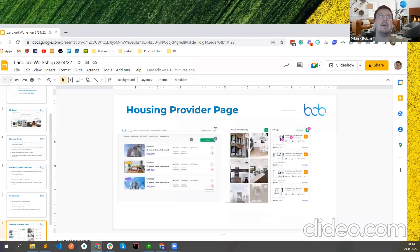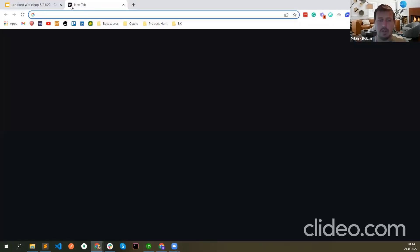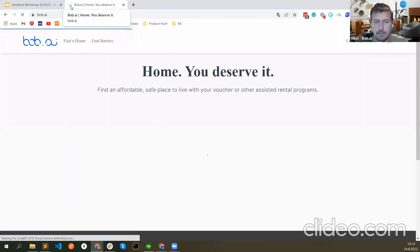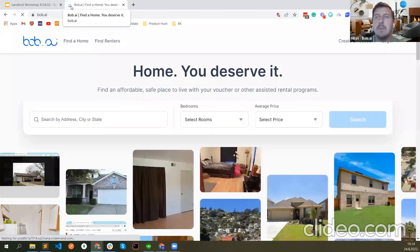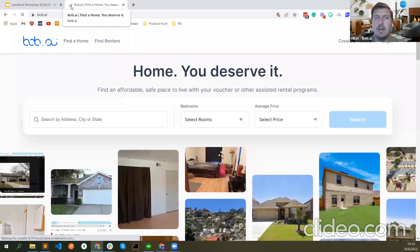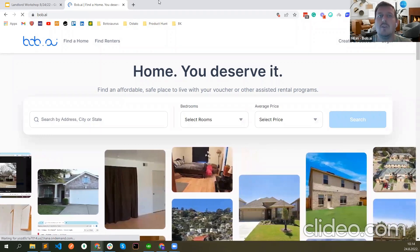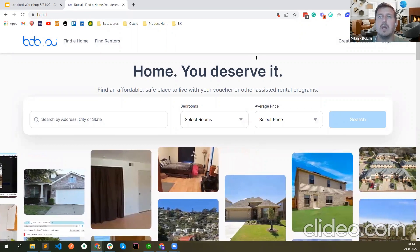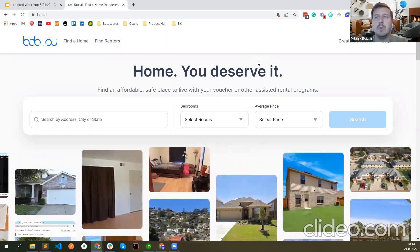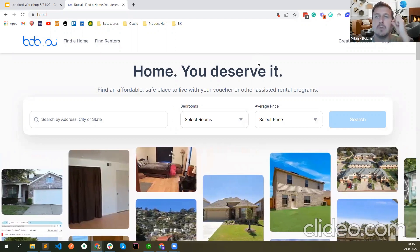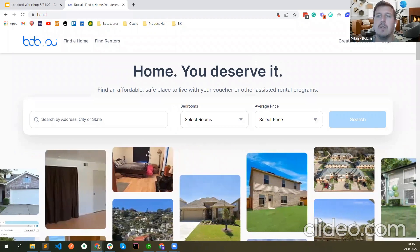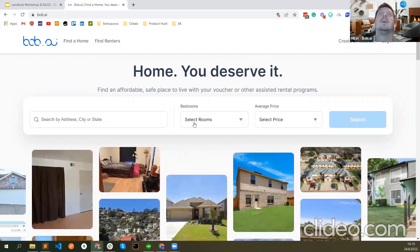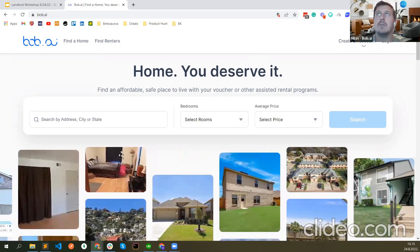One more thing we want to add is integration with all housing provider tools. If you are using tools such as Yardi, Rent Manager, or something similar, you will have an option to connect them. When you start to list the unit or create the RAFTA, we may ask you what software you're using because we want to make an integration so that you can pull all your units from there automatically without having to list manually. So let me now create an account as a housing provider.